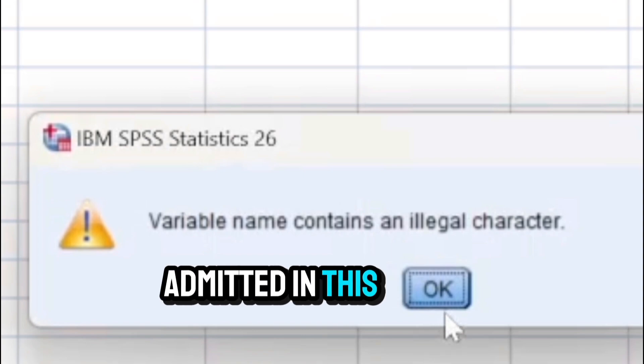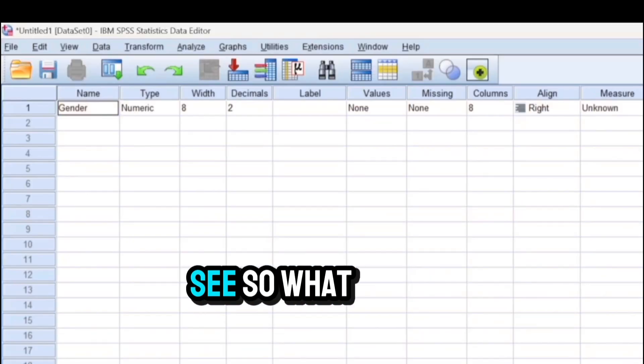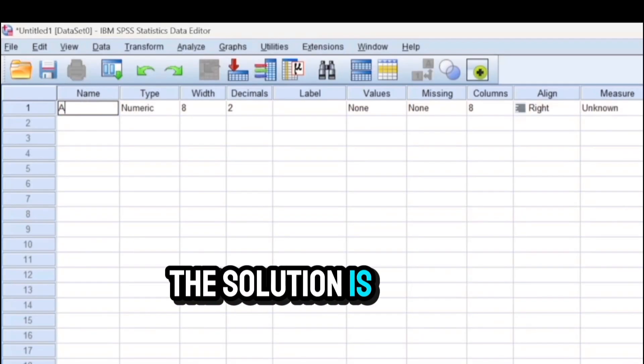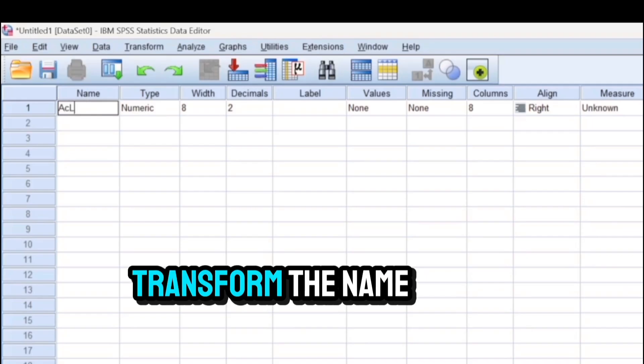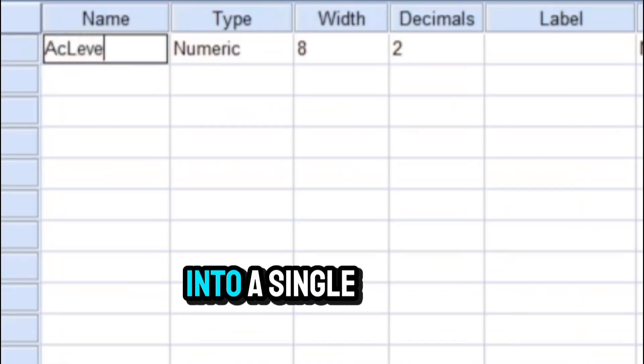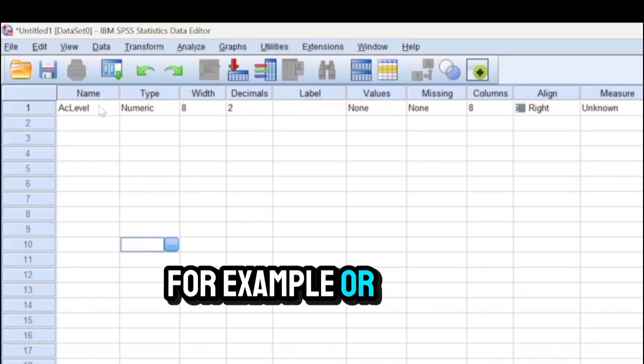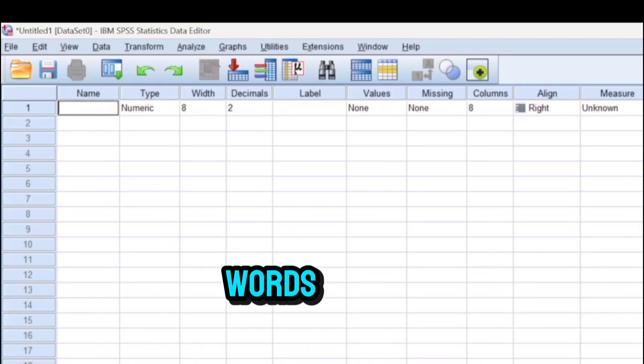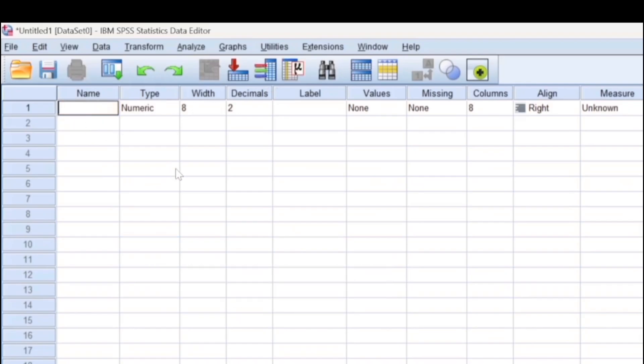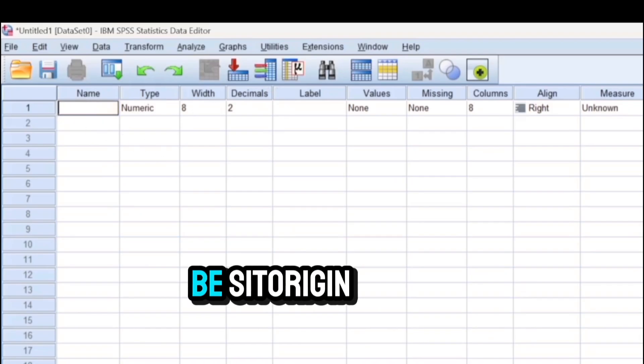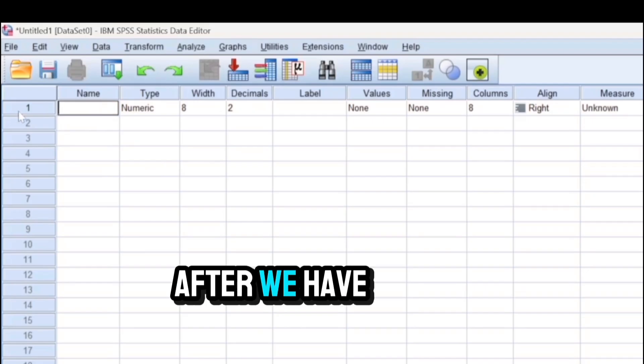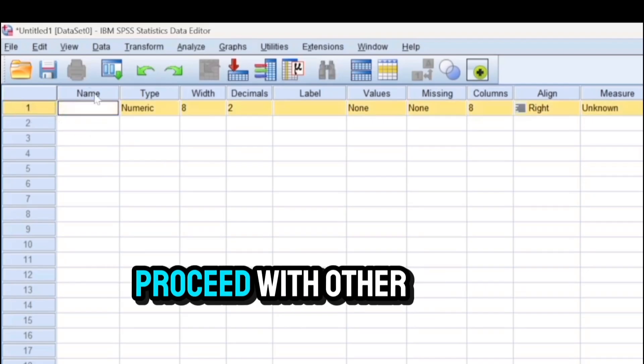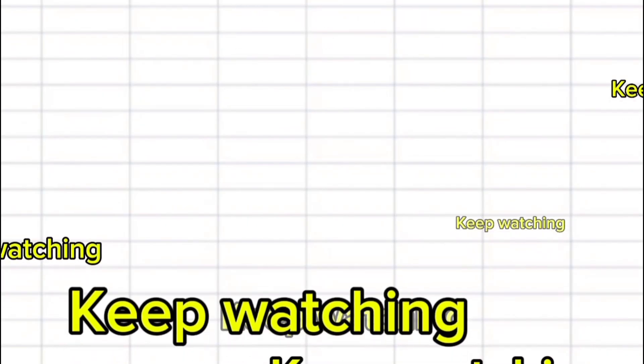For example, spaces, apostrophes and other symbols cannot be admitted in this slot here. So what is the solution? The solution is either to transform the name of the variable into a single acronym, for example, or to clip individual words to make one block variable. For example, city of origin can be SitOrigin. After we have successfully typed the name, we need to proceed with other information about it.